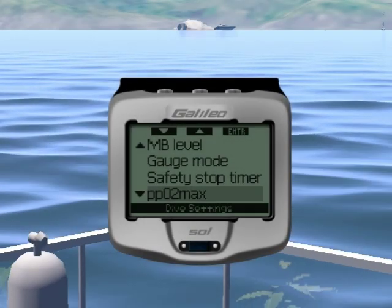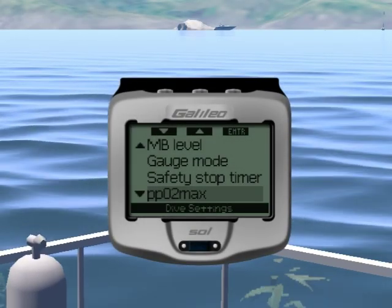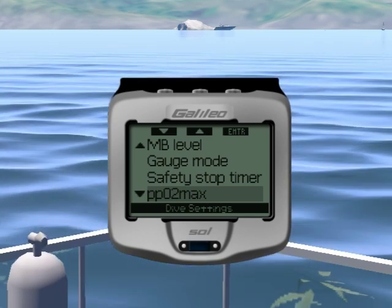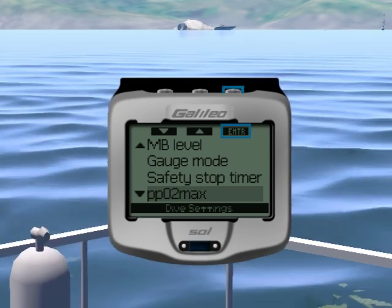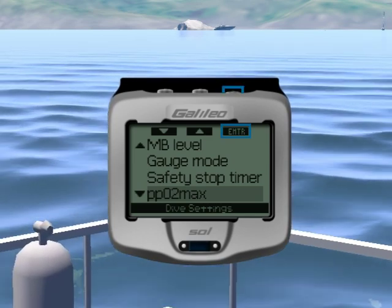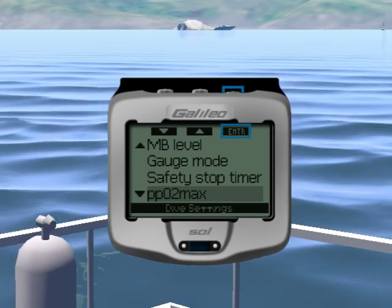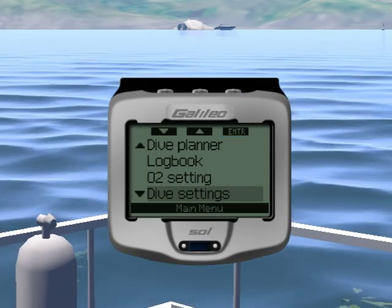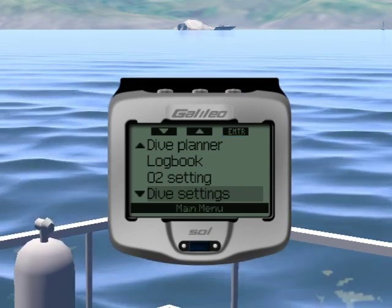Let's now go back to the main menu. To exit a submenu and return to a higher level menu, you need to hold the third button. Hold is defined as pressing a button for more than 2 seconds.